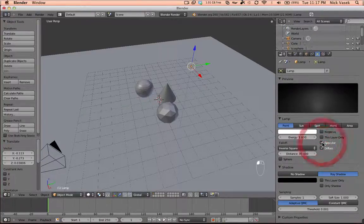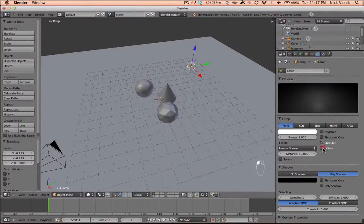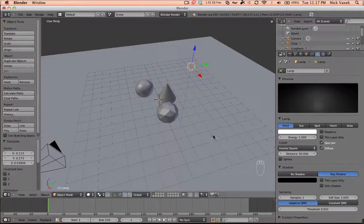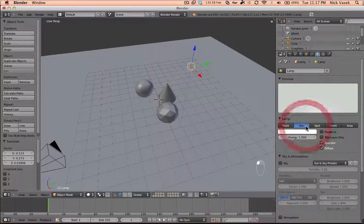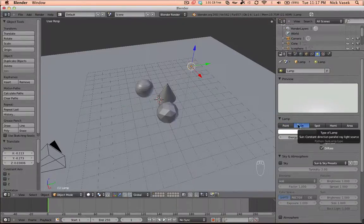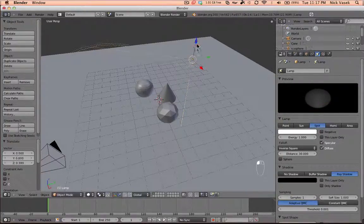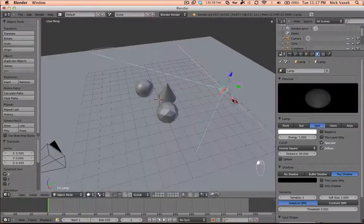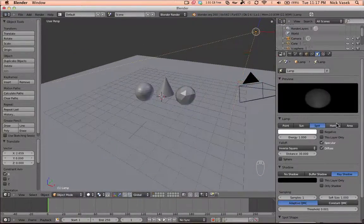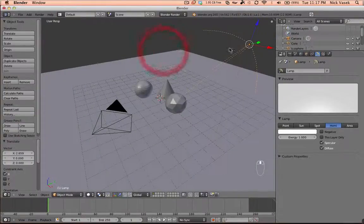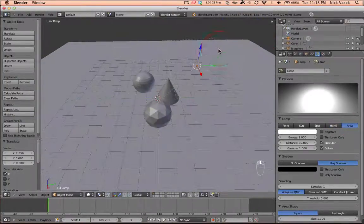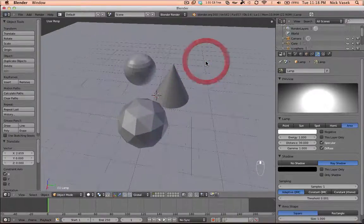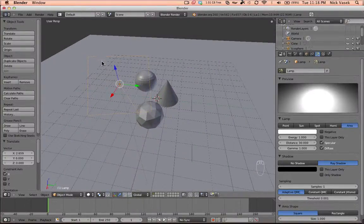As you can see here is a preview of the light, and you can change settings—you don't want the specular or not, or just want the specular. You can make it brighter, change the color. There are different types of lamps: a sun which gives global illumination, spotlight, hemi which is more of an area light but more concentrated, and area light which is a light made out of a square.